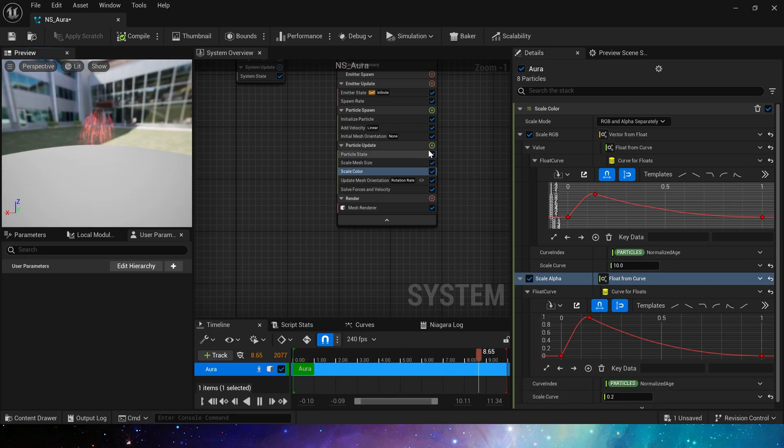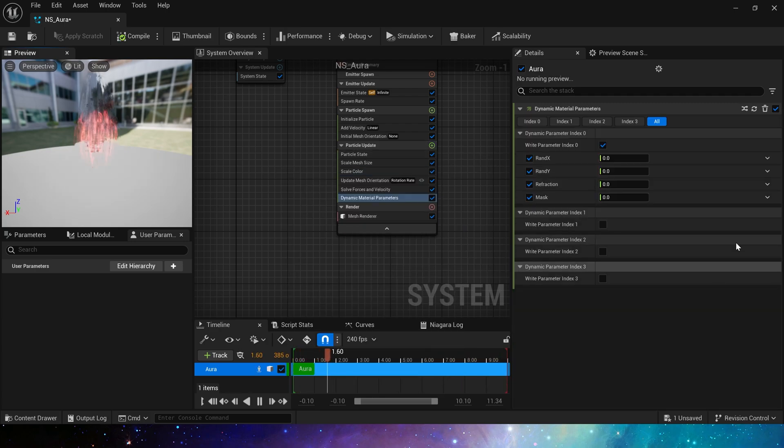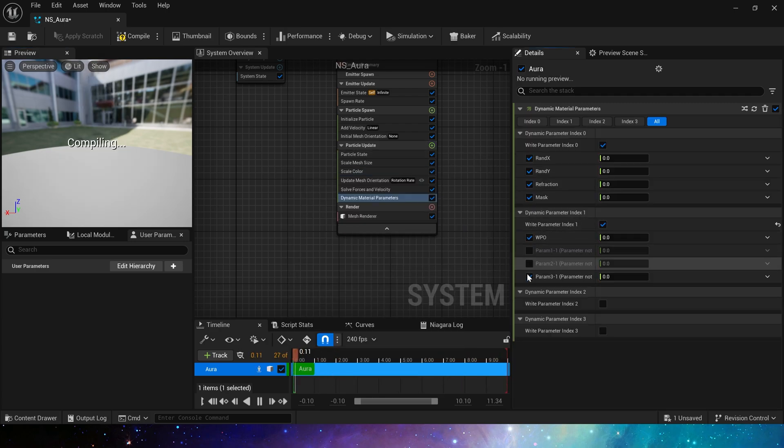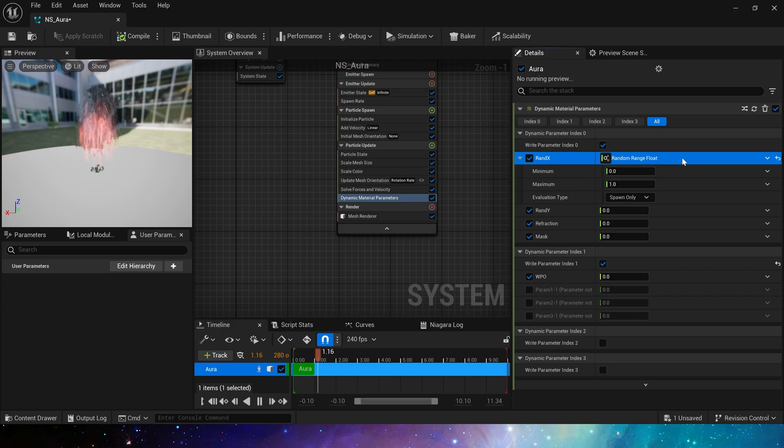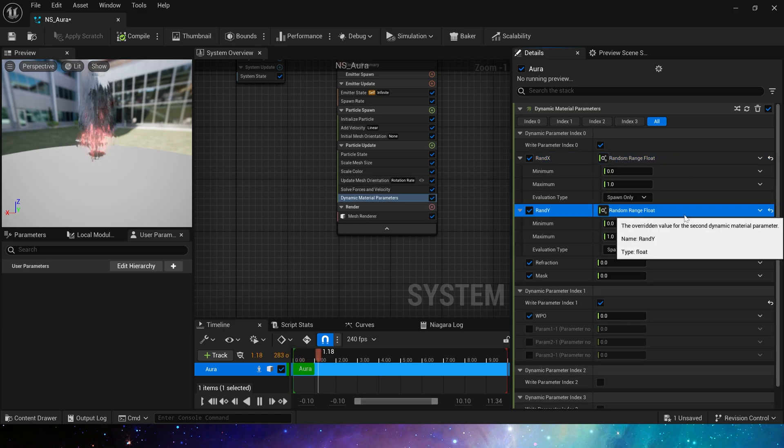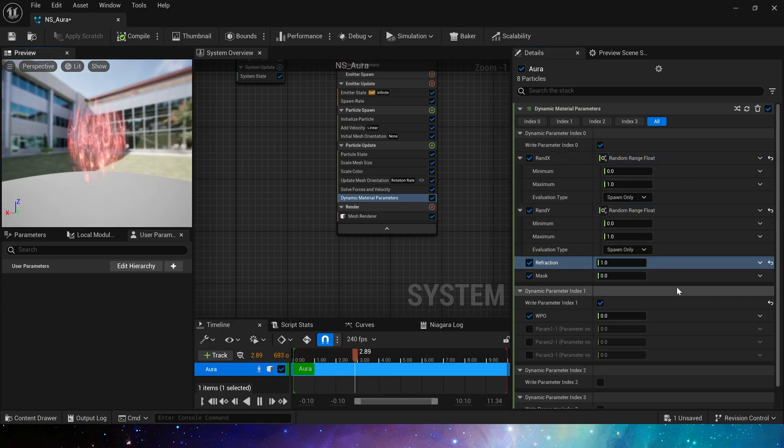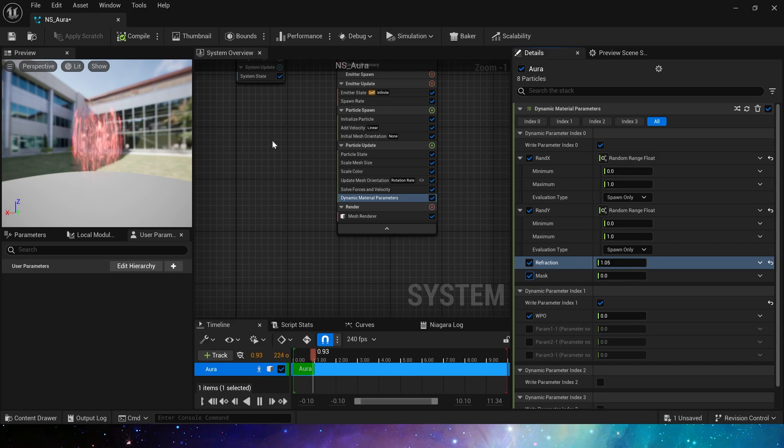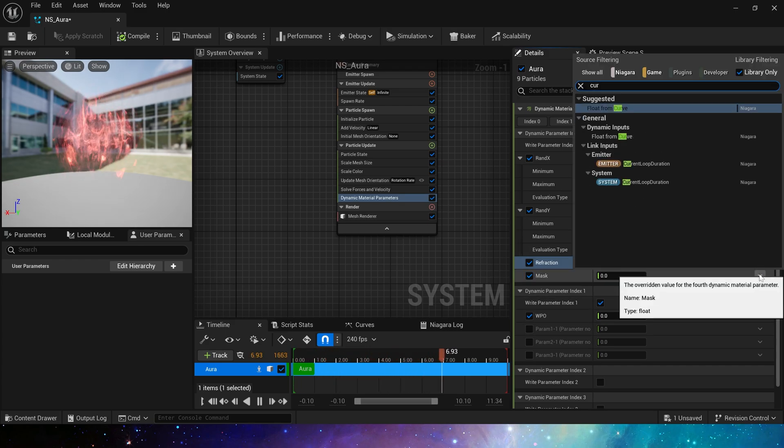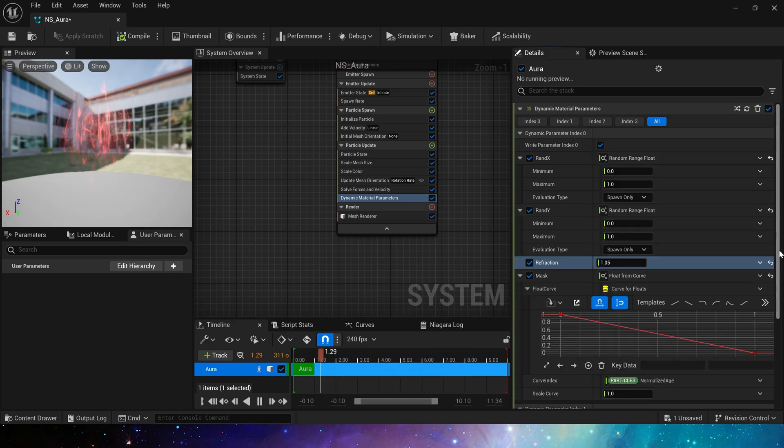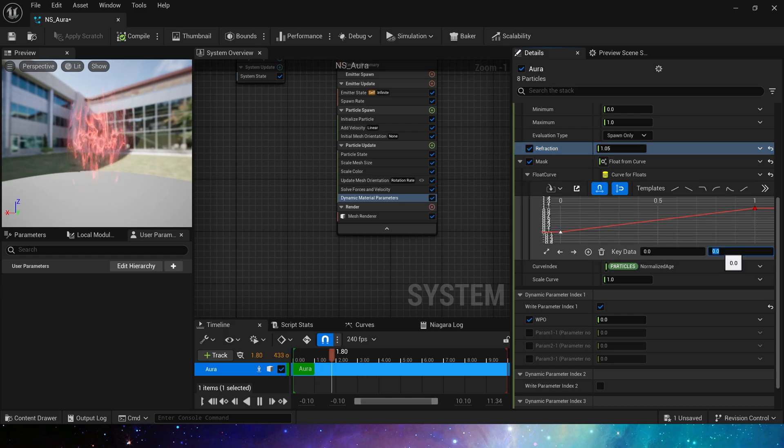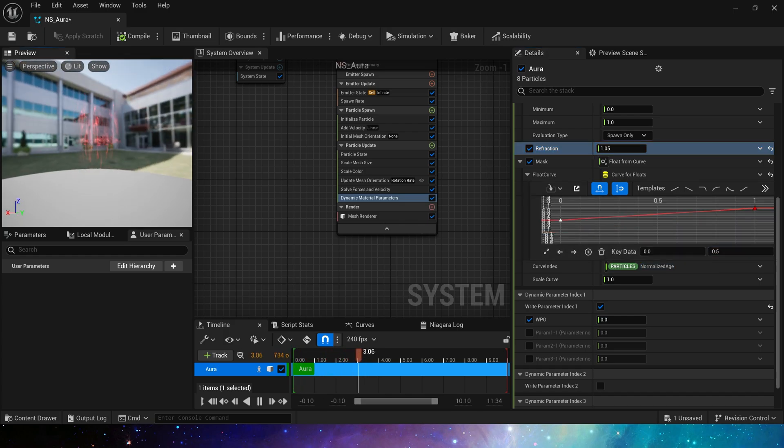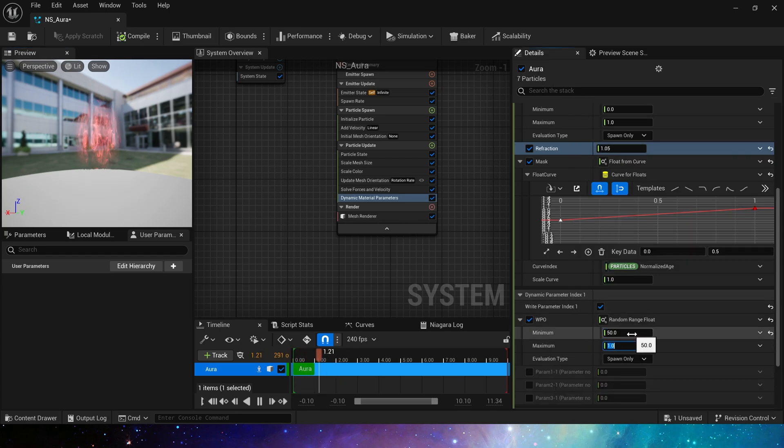Next we need to set the dynamic material parameters. Here we have five parameters to set. Random UV offset, 0 to 1. Refraction set to 1.05. Yes, we can see the refraction. Add a curve from 0.5 to 1 to the mask. Then set the world position offset to a random, 50 to 200.